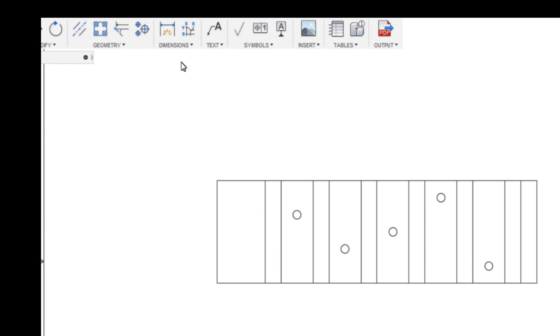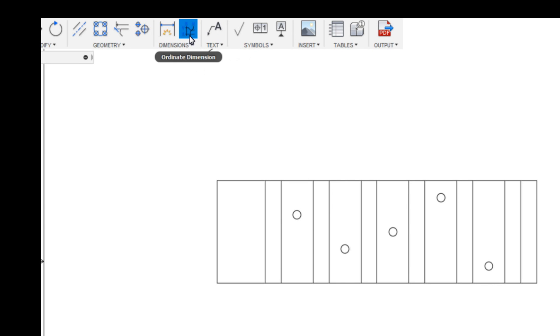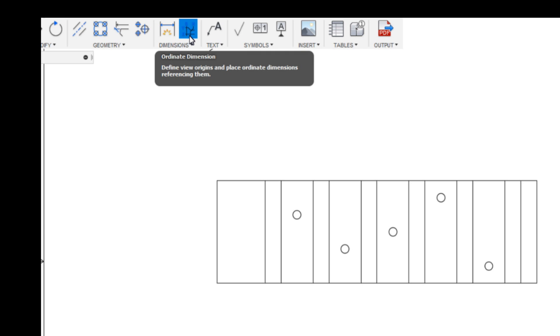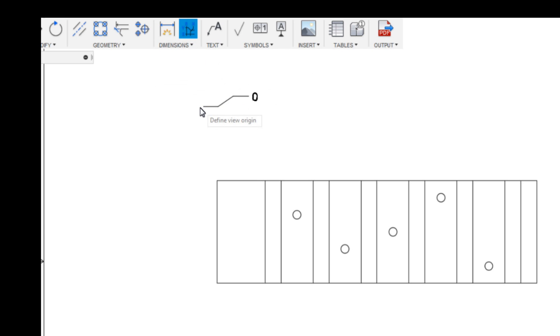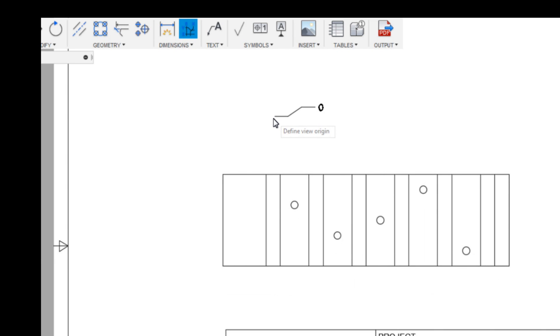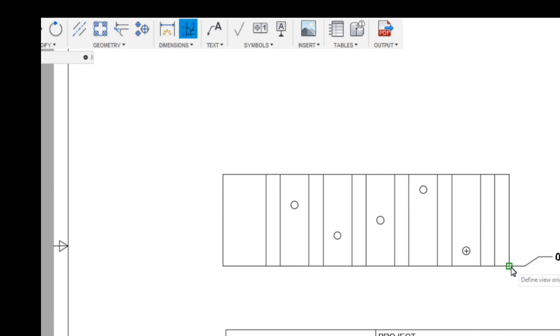The other method, which I think is what was asked, would be more the ordinate. Your ordinate dimensions are here. So you need to pick a zero point. Let's just pick this corner, that is now zero, let's say.